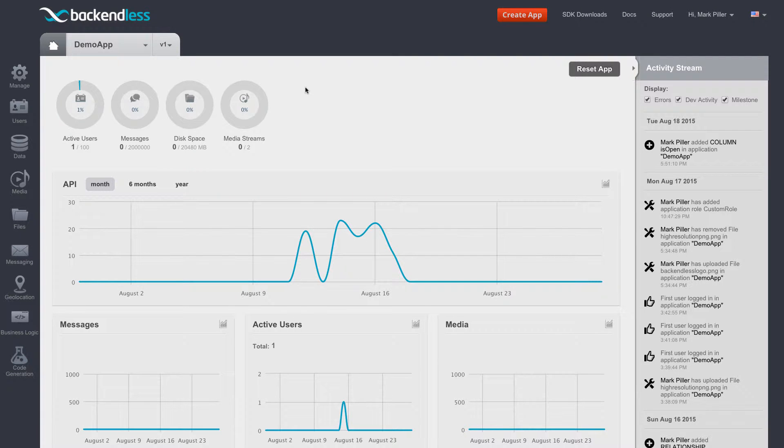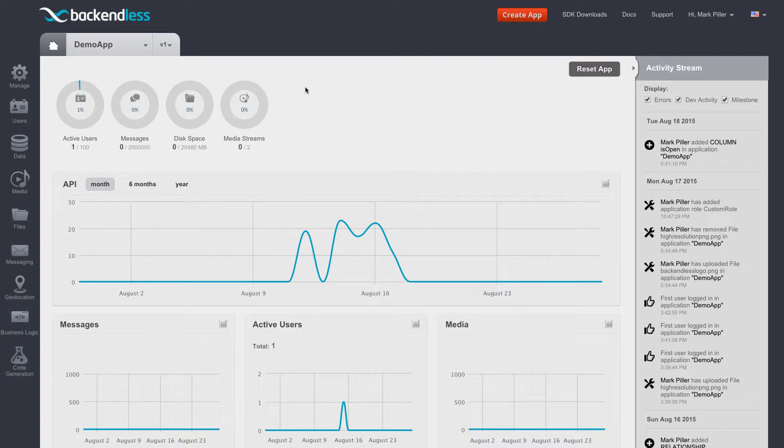Hey guys, in this video I'm going to show you a feature that falls into a product within the Backendless platform called API Engine.